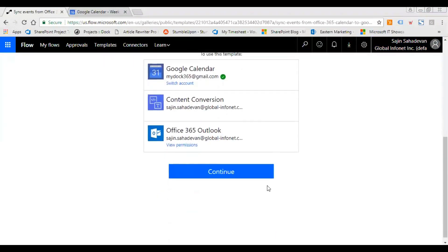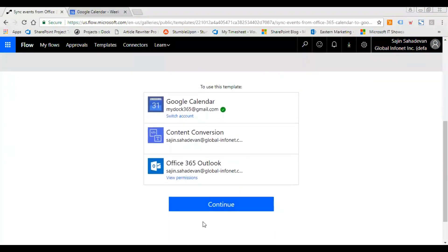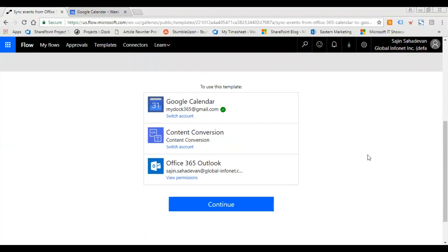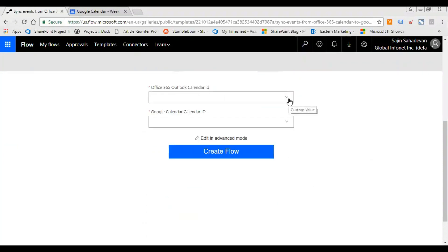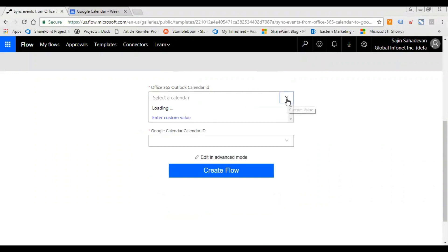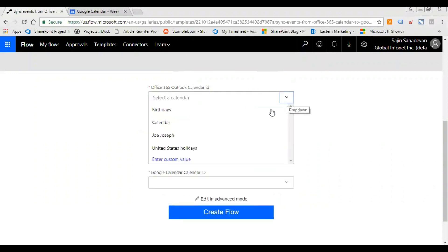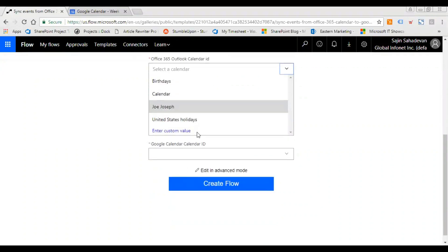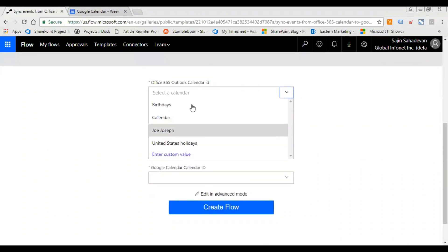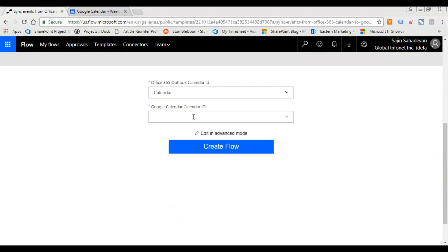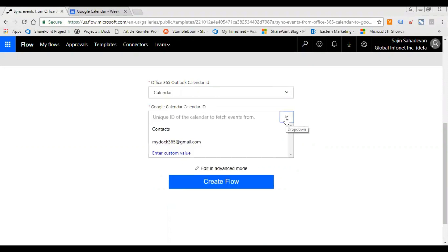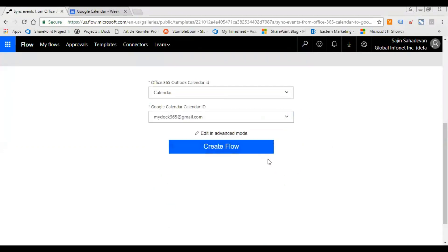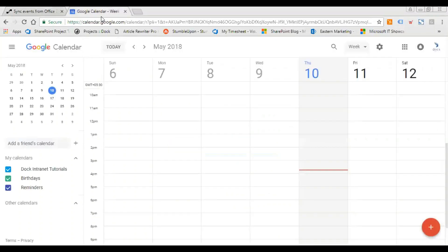So that's what I need to do and then I click on Continue. Here you go, so now you get to the screen it says Office 365 Outlook calendar ID. So now I can search from here, I can take up my calendar here and then I can select a unique calendar ID. So basically I have this.